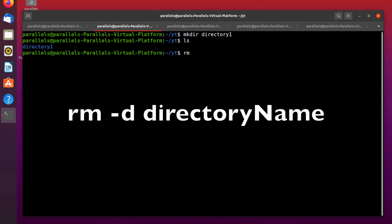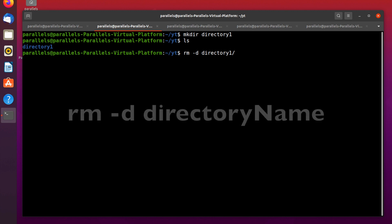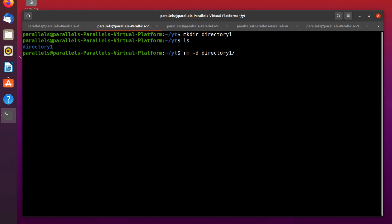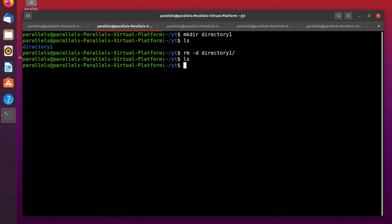To remove the directory you can use the remove command: rm plus option -d, and you mention the name of the directory you want to remove. Press enter — as you can see, there is no directory now.